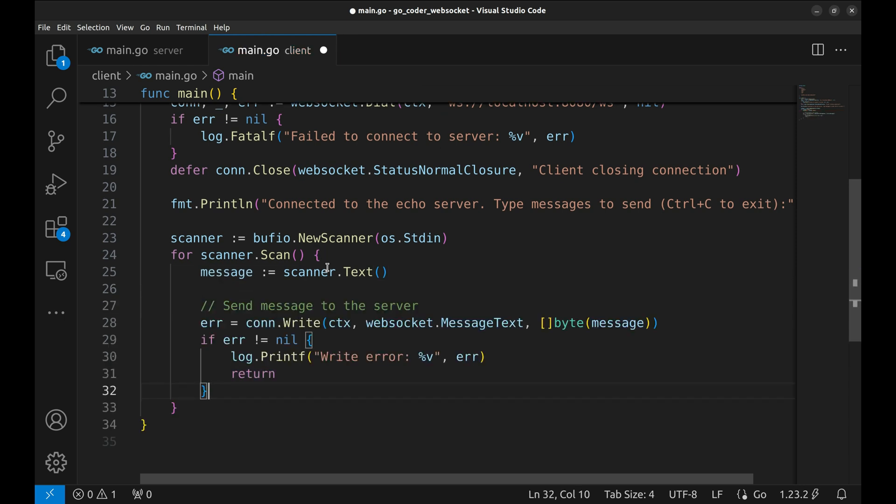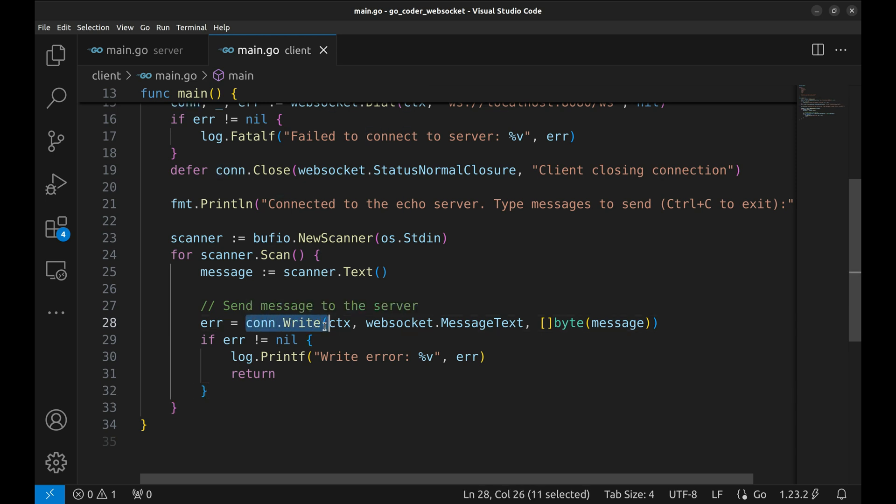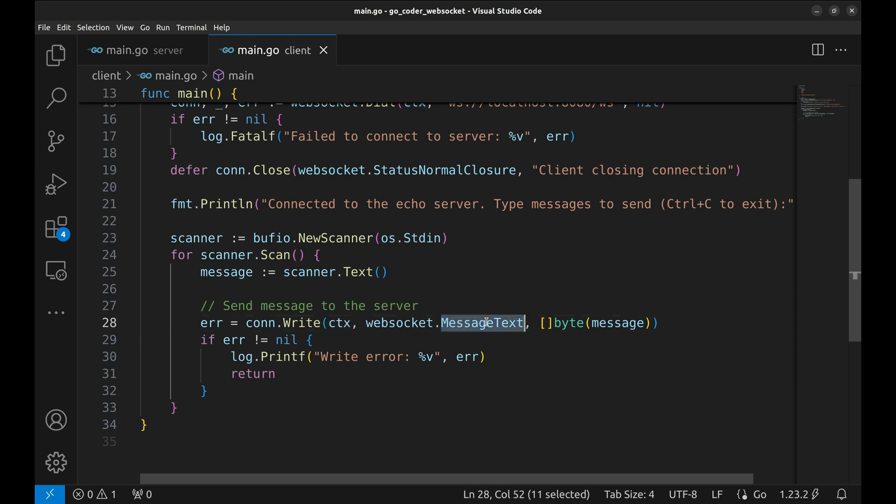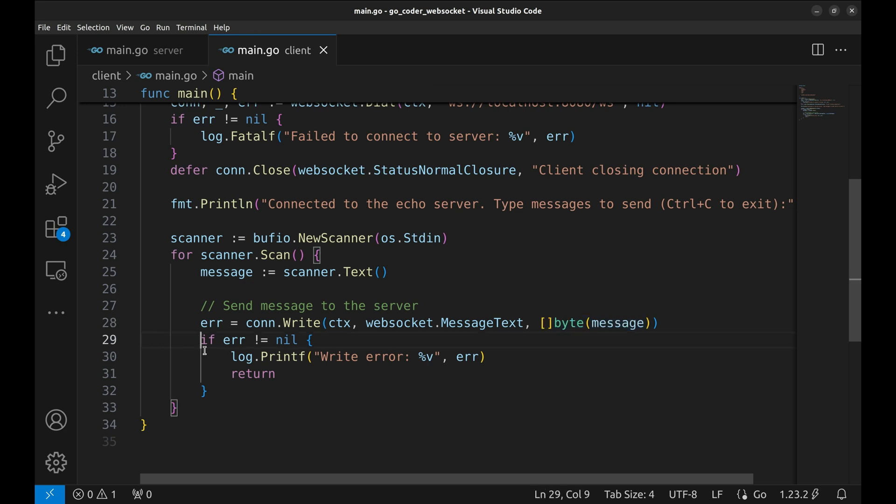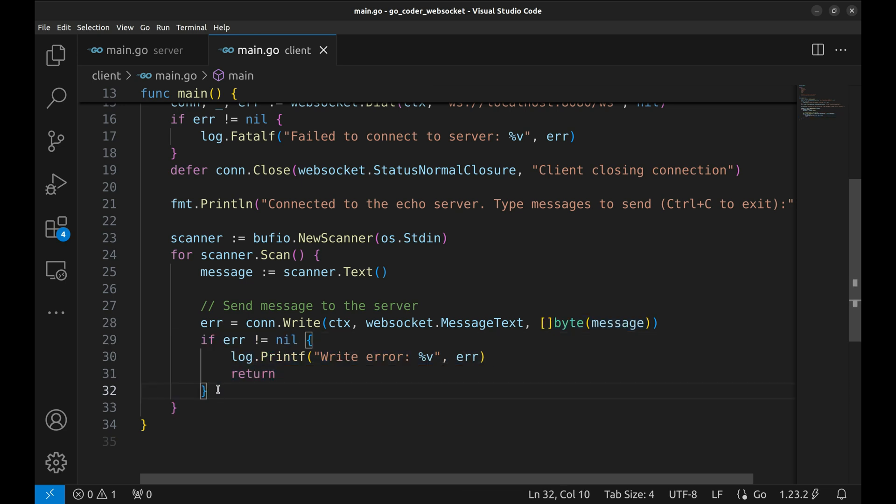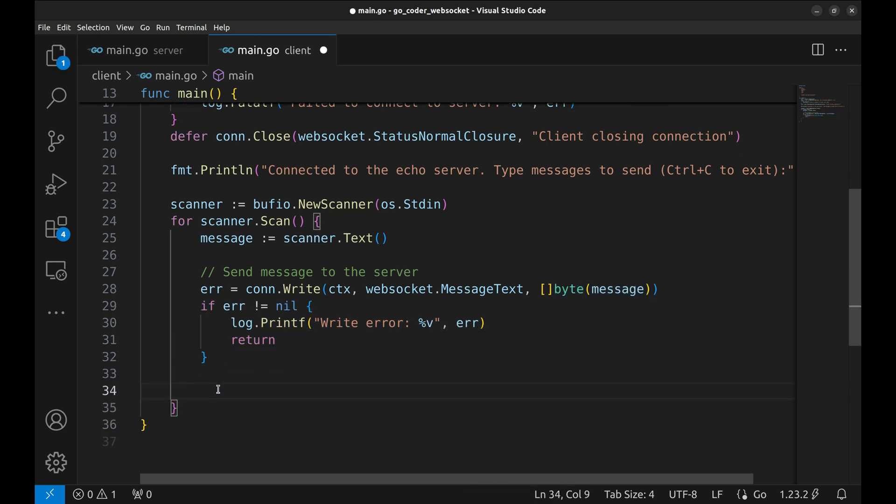Then we send this message to the WebSocket server using connection.write. We again pass the context. We specify message text to indicate it's a text message and convert the string to bytes. Of course, we check for any errors while sending. If an error occurs, we log it and exit the loop.